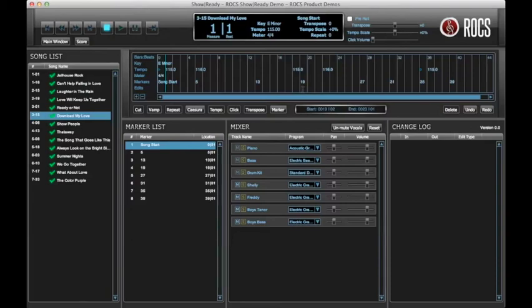Next, locate those measures on the timeline and left click and drag from the beginning of those measures to the end of the determined section.